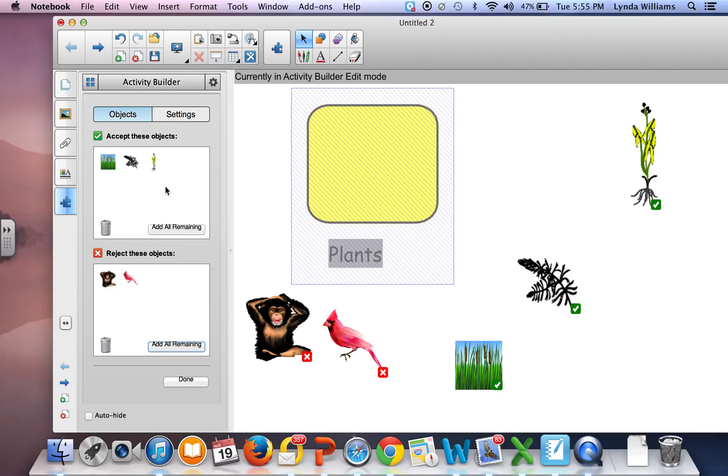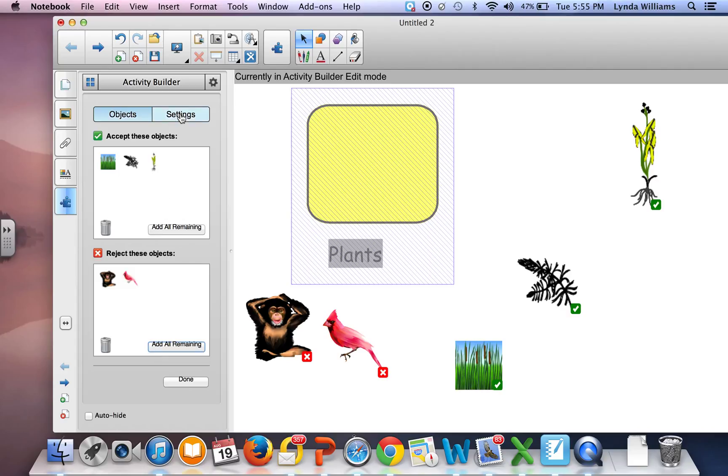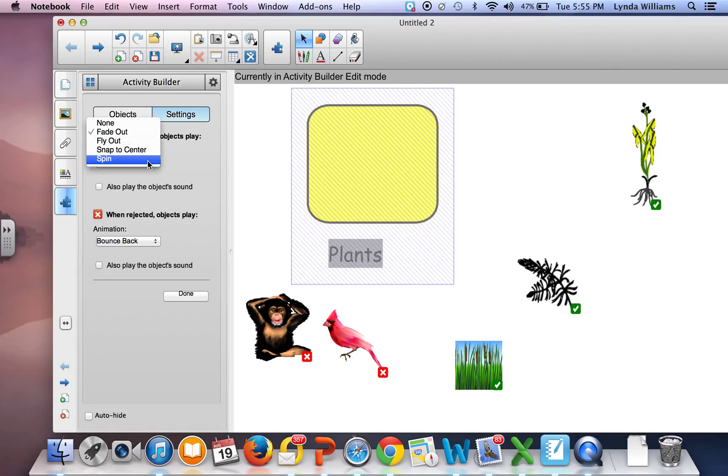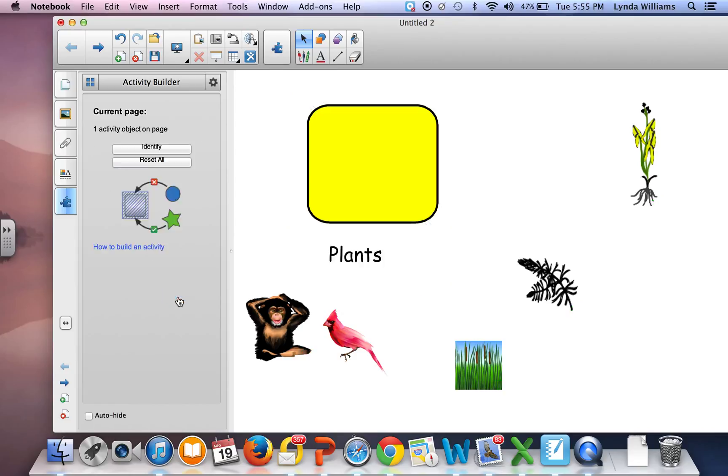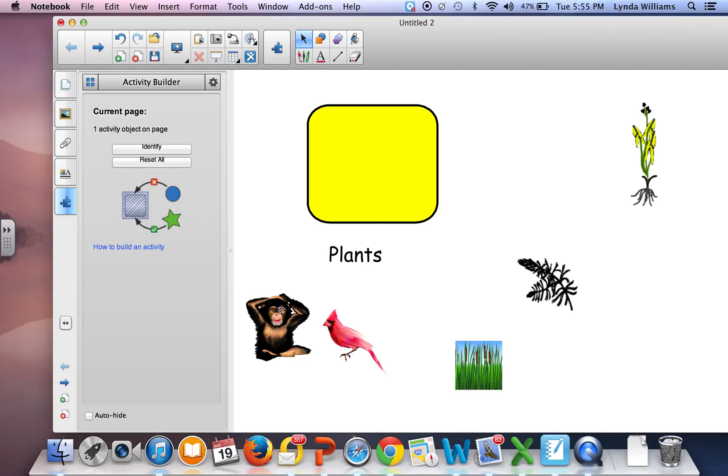Then I want to go to my settings. For accepted objects, I can choose an animation - I'm going to click 'Spin' because I like that one. When an object is rejected, it will bounce back. Then I hit Done.